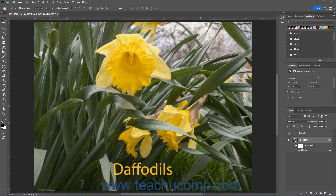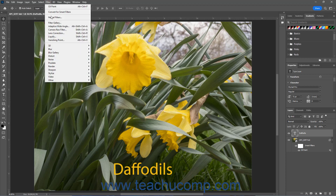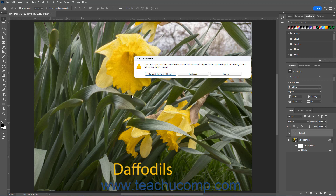Note that if you try to apply a filter to a selected vector layer in the Layers panel, Photoshop opens a dialog box that offers to either convert the selected vector layer into a Smart Object layer, or rasterize the vector layer first. To convert the layer into a Smart Object layer, click the Convert to Smart Object button in the dialog box prompt. Alternatively, to rasterize the layer, click the Rasterize button in the dialog box prompt.